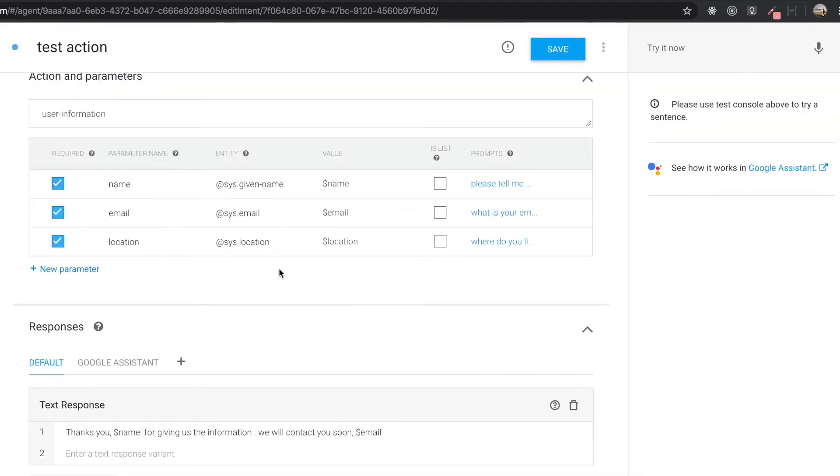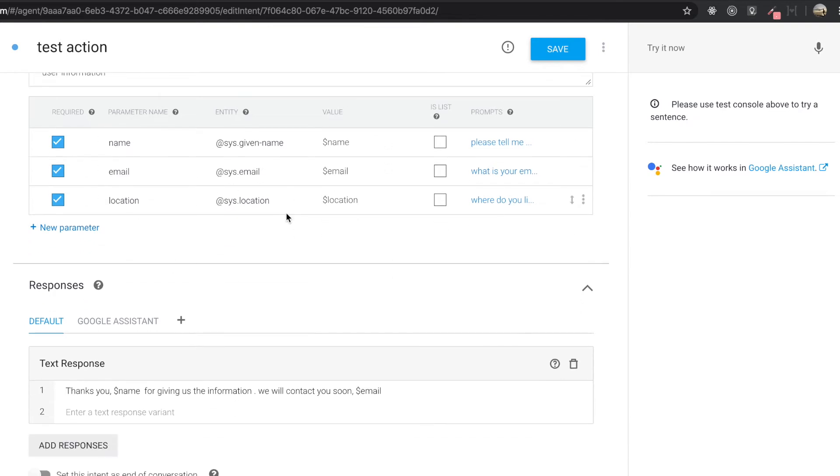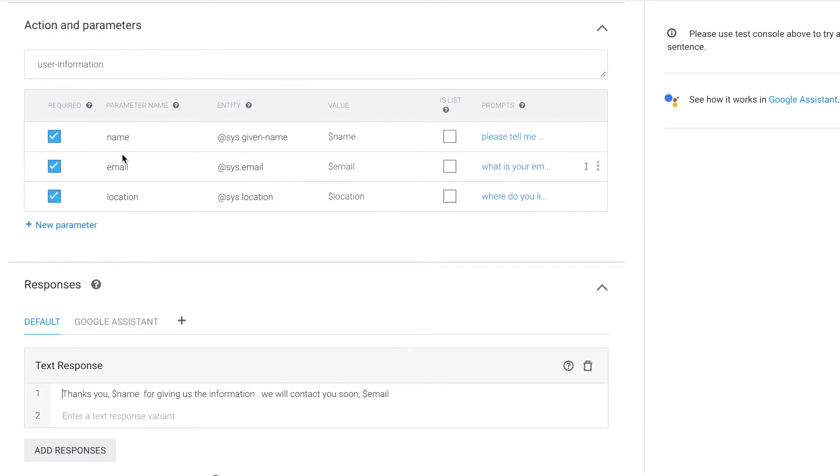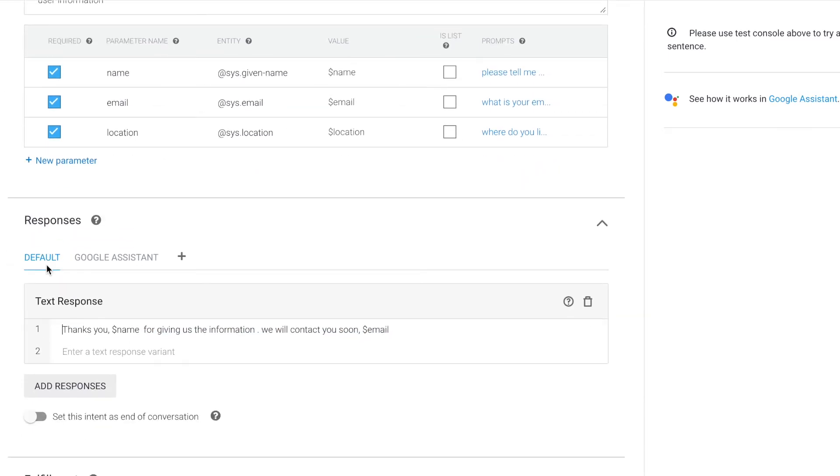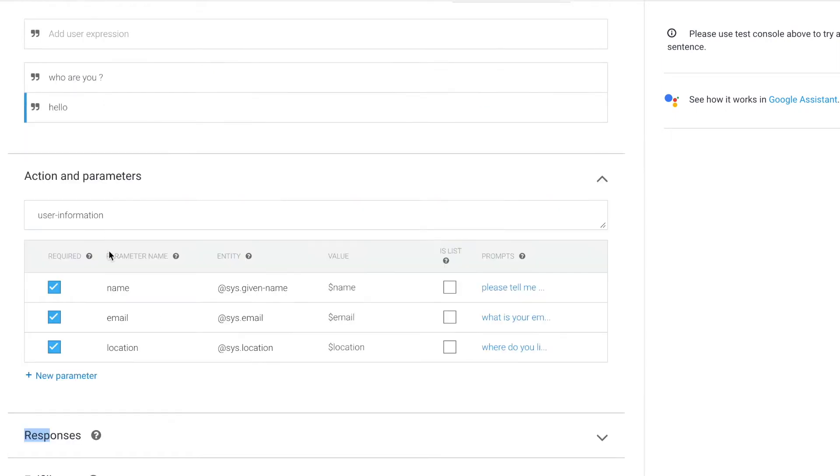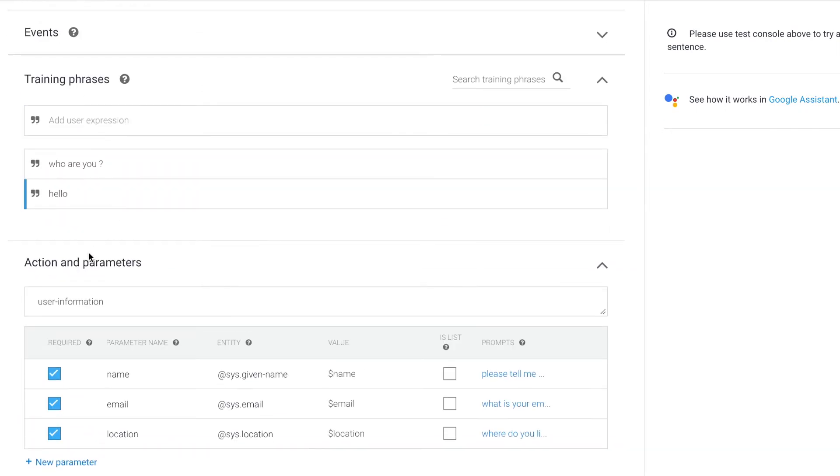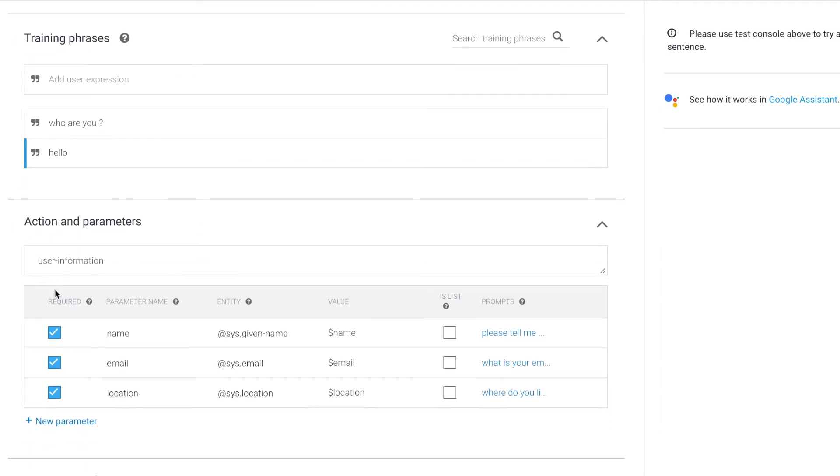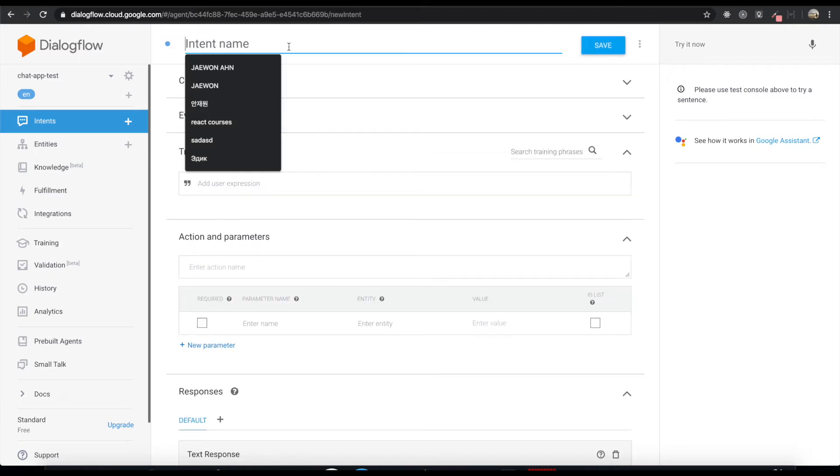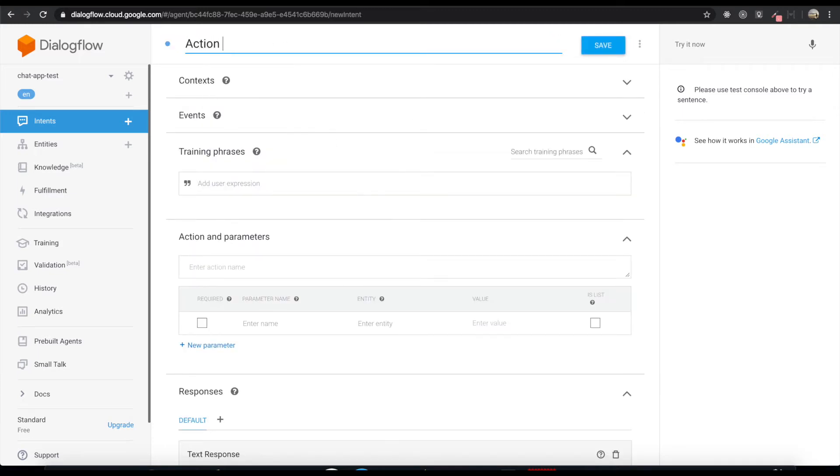So we put this information and then by using this value for the parameter, we put this value for the name and also put the value for the email. So if we complete this action, we will get this response back. So I'm going to make one more action and parameter. I'm going to create one more intent to make this action and parameter. So I'm going to click create intent.